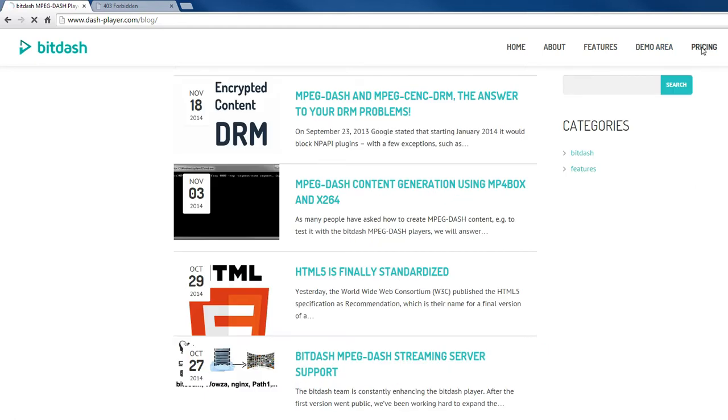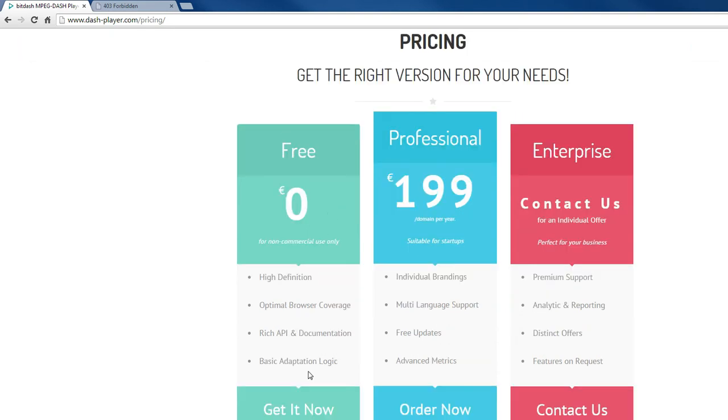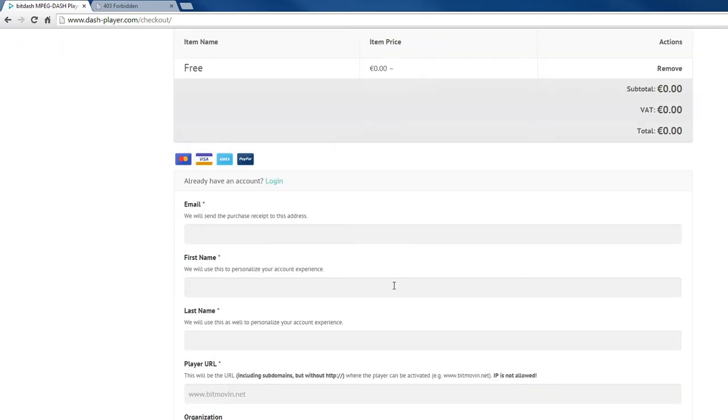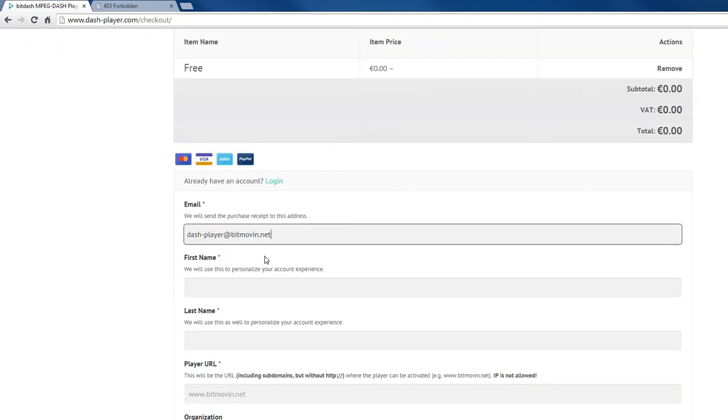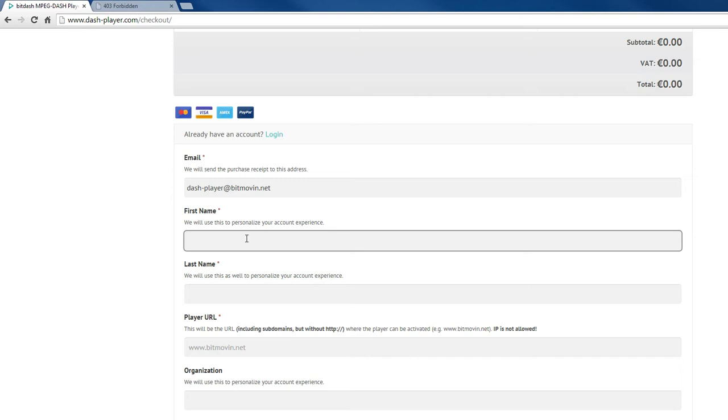You can also go to pricing and download a free evaluation player. Here, click on get it now, then provide your basic information.